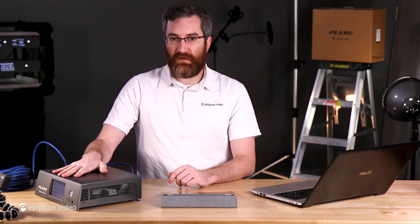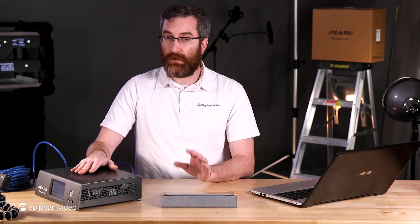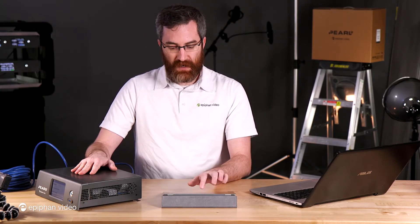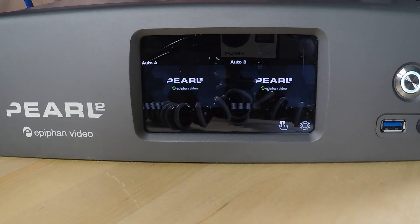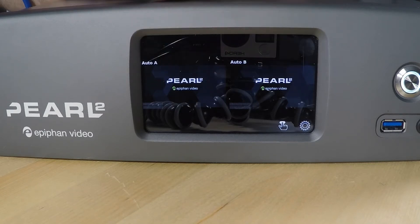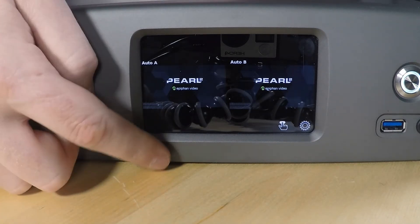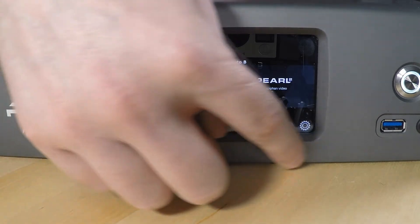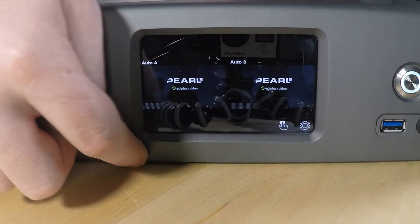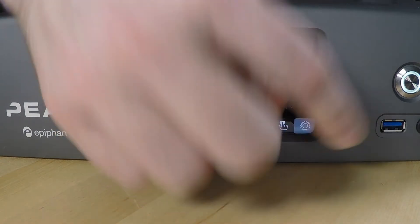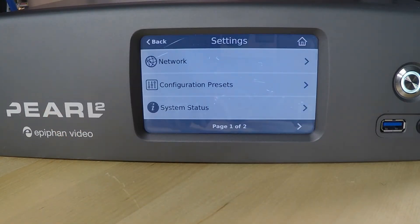On the front touchscreen of Perl 2 is where we can find a lot of information about the networking. From the front touchscreen of Perl, when it first boots up, we'll see quick information about our channels that are currently configured. Out of the box, you'll see Auto A and Auto B. On the front touchscreen, there's a variety of buttons that will appear along the bottom edge, including a gear icon that brings us into the settings menu.